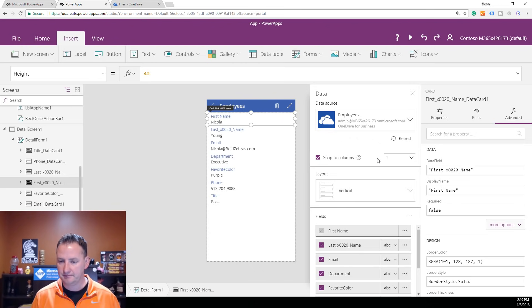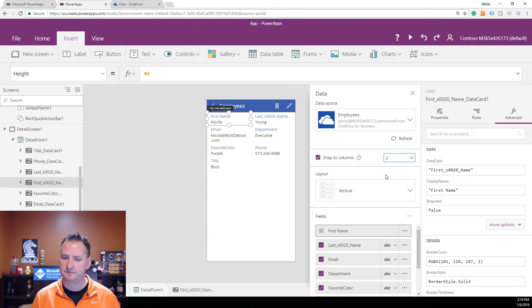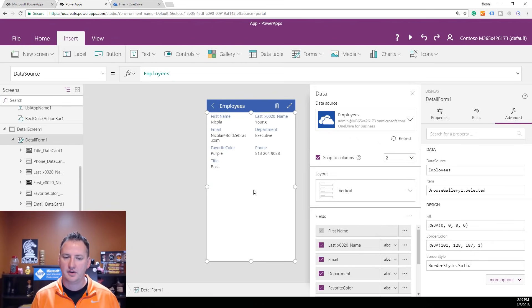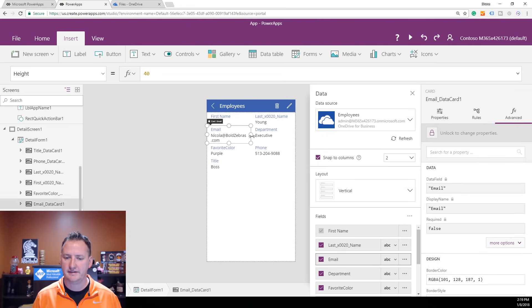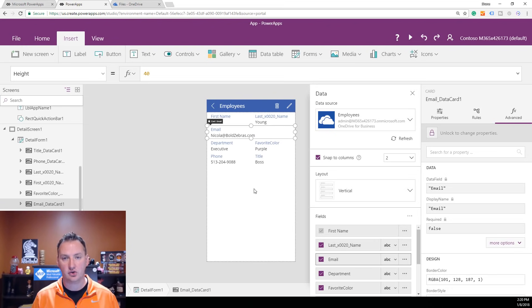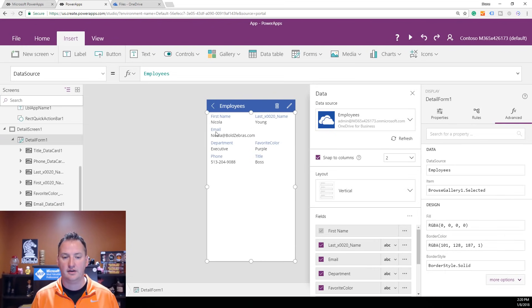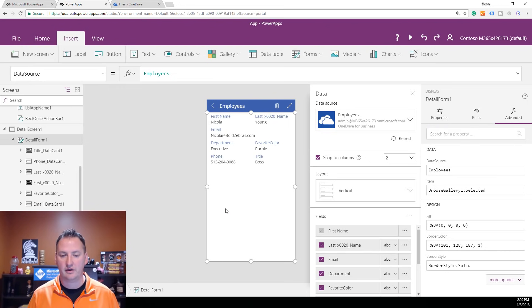Also under Snap to Columns, let's change this to Two. Here you can see it auto-formatted everything into two columns. Her email address doesn't fit in two columns — no problem, it snaps. Grab this and slide it over and it automatically snaps to fill two columns. So now we've got First Name, Last Name, and Email in a nice layout.